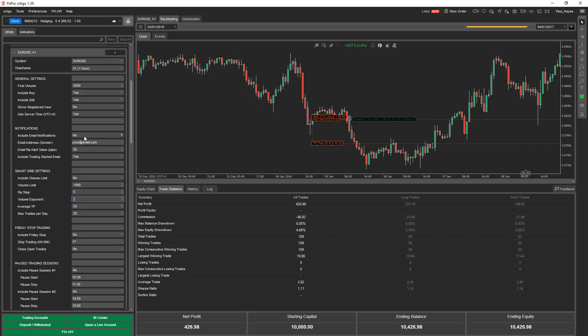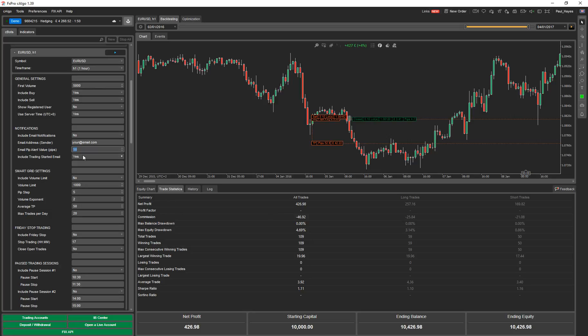Notifications. You can turn your email notifications on or off. Email alert pips. This is if any position is, in this case, 50 pips in the red, it will send you an email so you can look at your charts and check it out. Again, you've got another property here, include trading started email. So as soon as the trading starts, it will send you an email to say that trading has started so you can go and look at your charts to make sure that there isn't any events that are about to happen that might affect those trades, which is very useful.